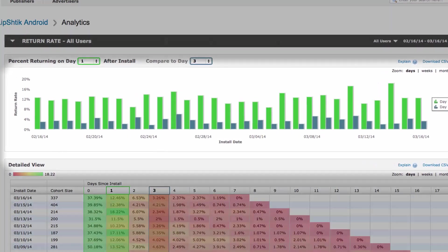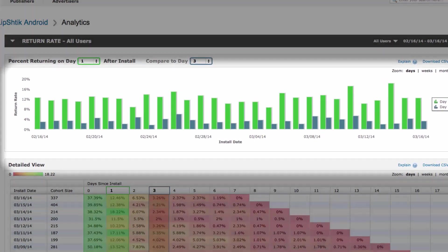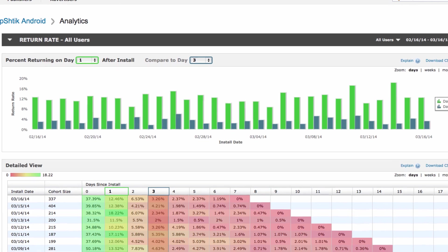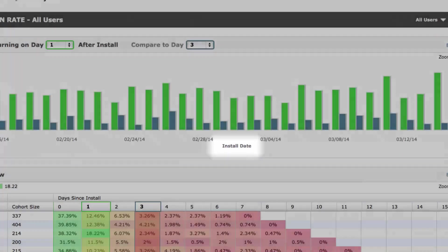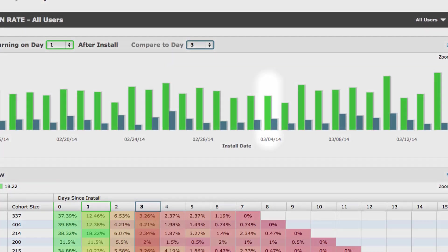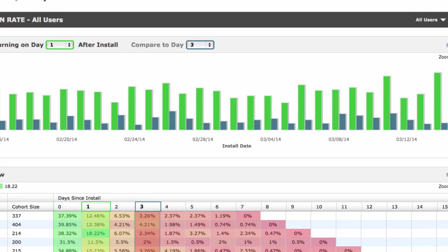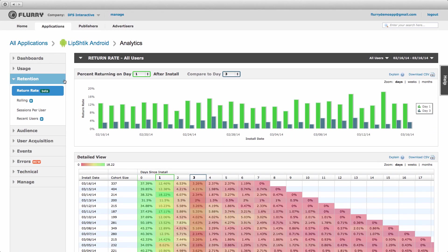On this bar chart we have grouped users together by their date of install on the horizontal axis. A user in the March 4th bar, for example, first launched the app on that day. On the vertical axis we are displaying the return rate of each group. In this case comparing the one-day return rate to the three-day return rate.